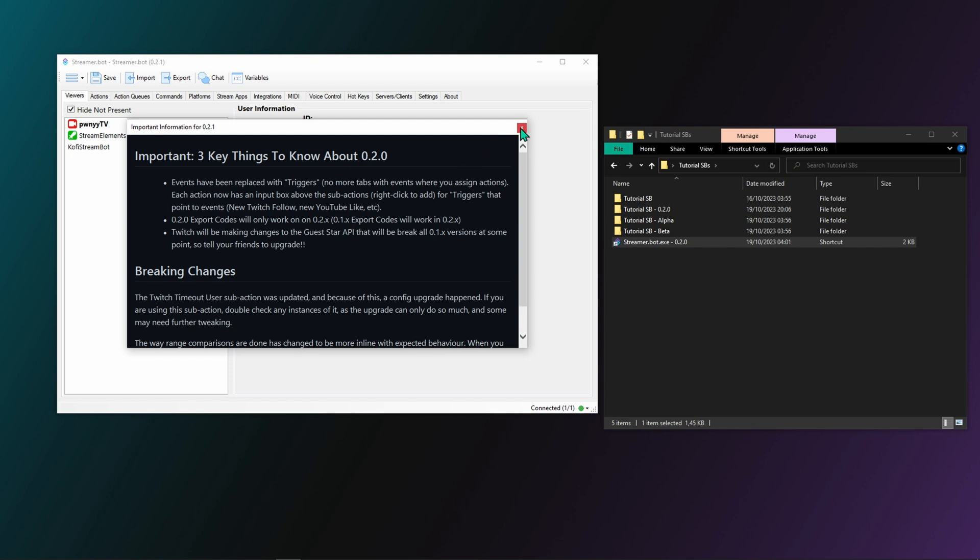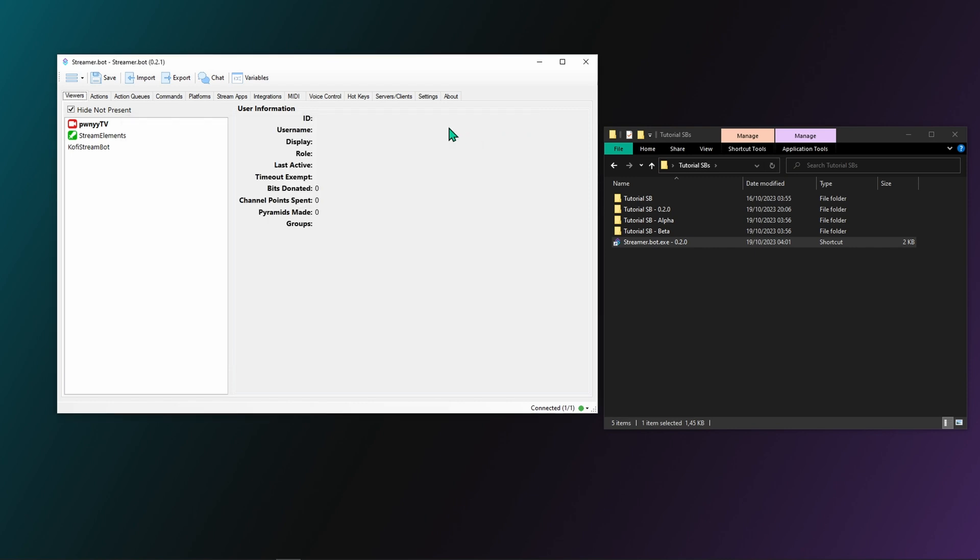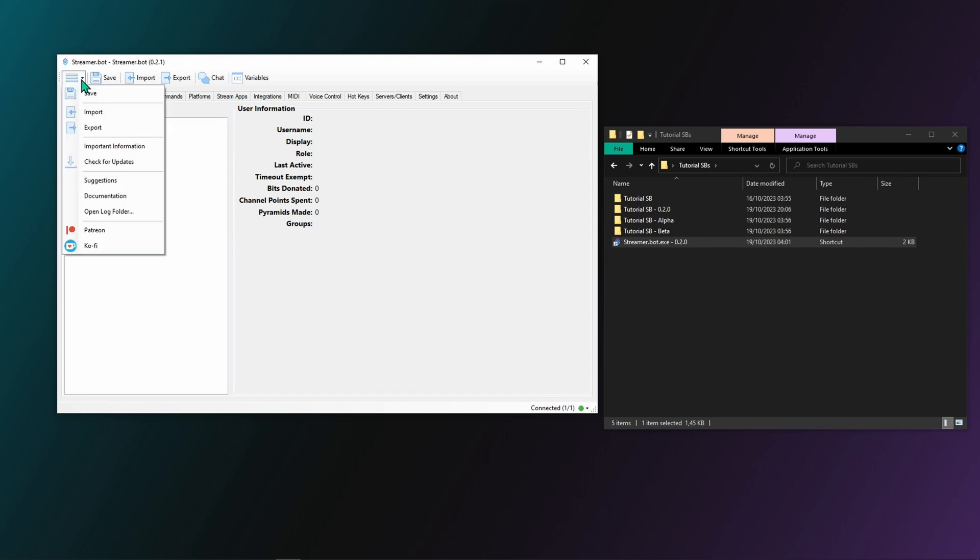If however you dare to click away without reading, you can get that information again by going to the top left menu and click on important information.